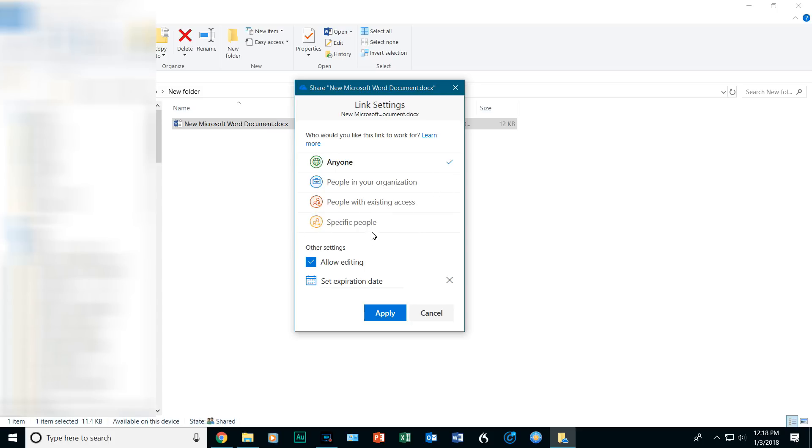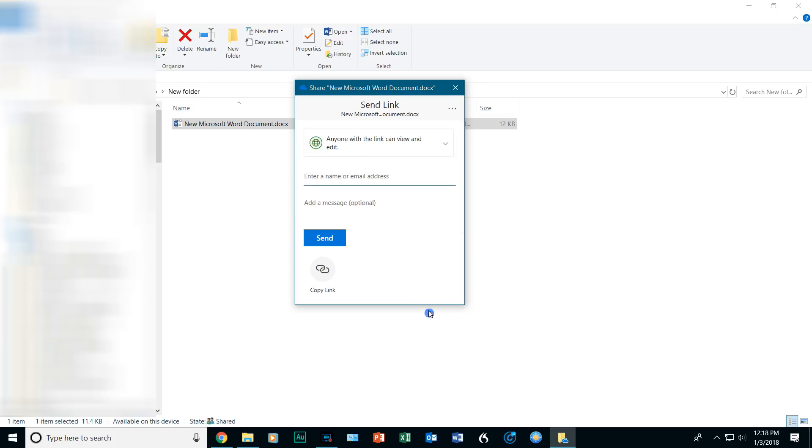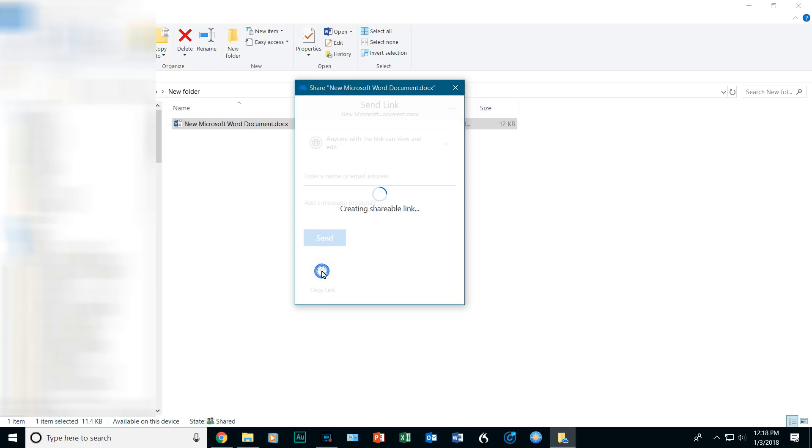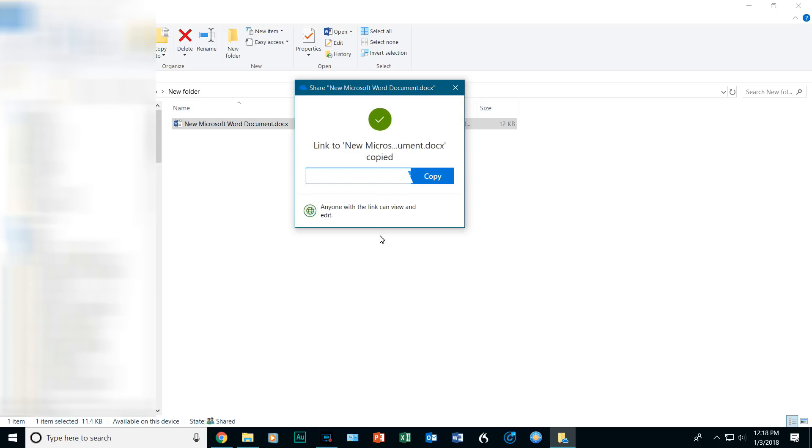So, let's just click on Cancel. But, if you want to just copy it in general, you can just click on Copy Link, and it has created a link. So, you click on Copy, and let's go over to our browser.